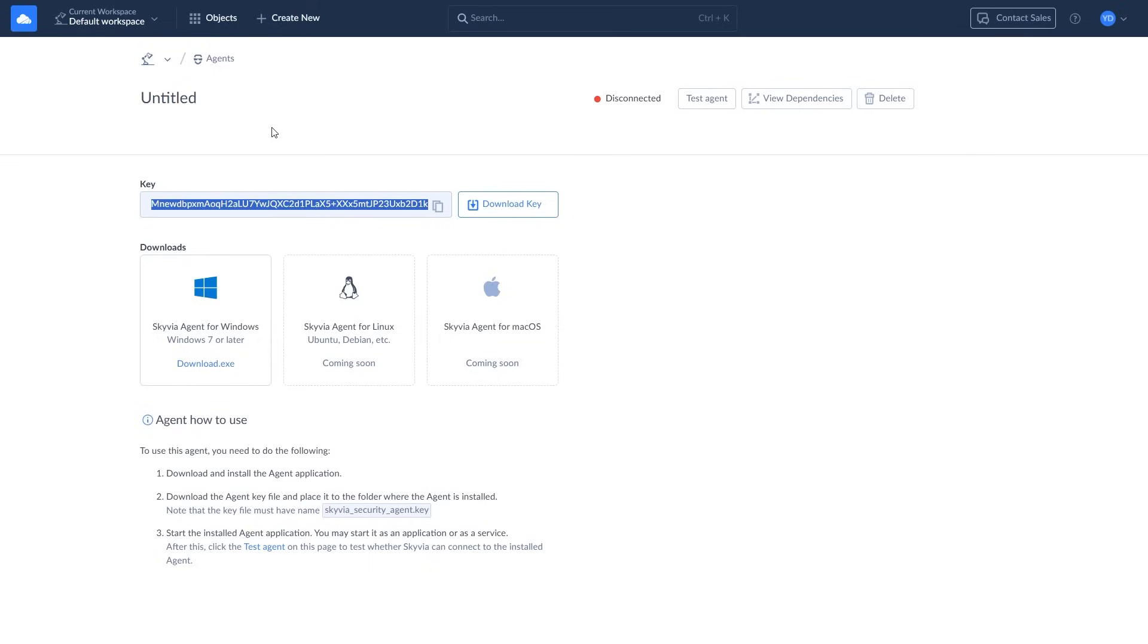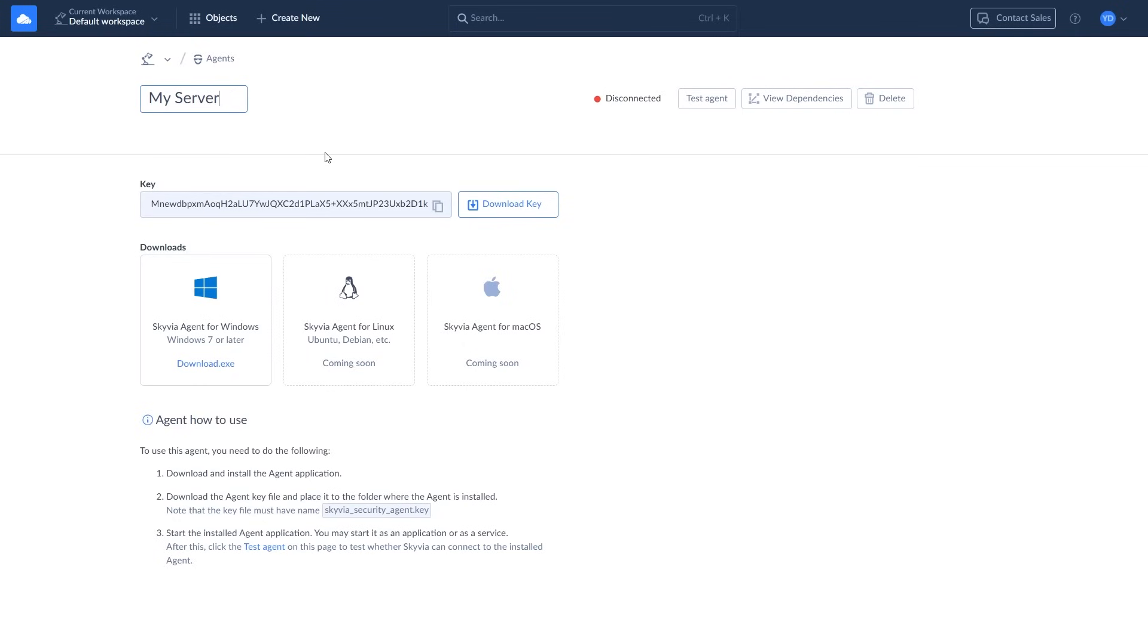It's also recommended to rename your agent for easy identification in the future. After downloading and installing the agent app, you're ready to create a new connection.